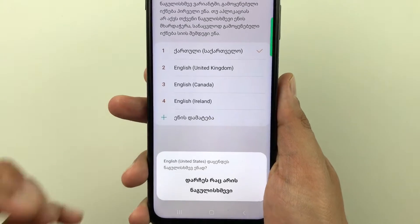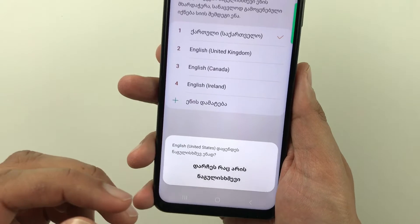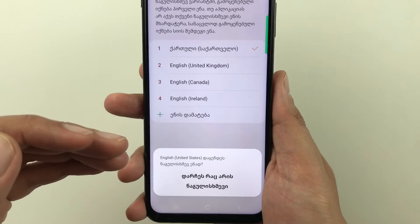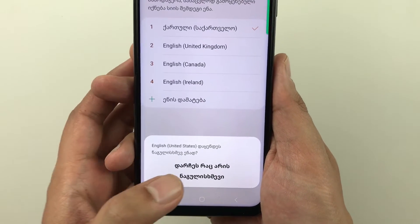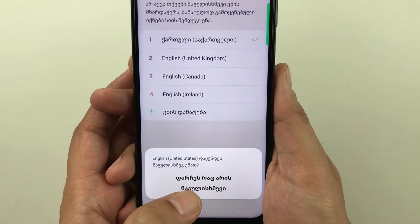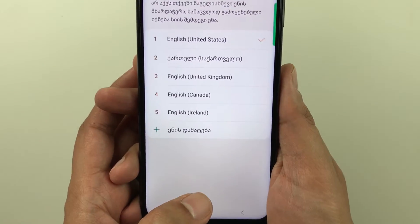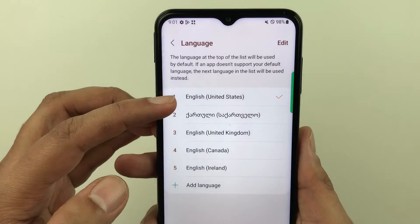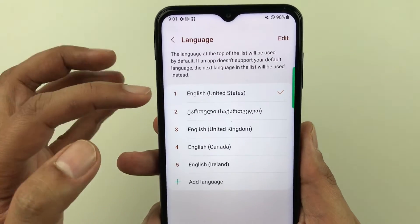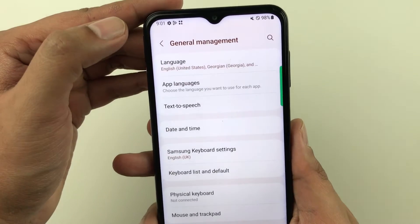For example, I want United States English, so I select it. Now it will ask me if I want to set it as default. I select the second option to set it as default. Now you can see English (United States) has been added and the language is now changed.